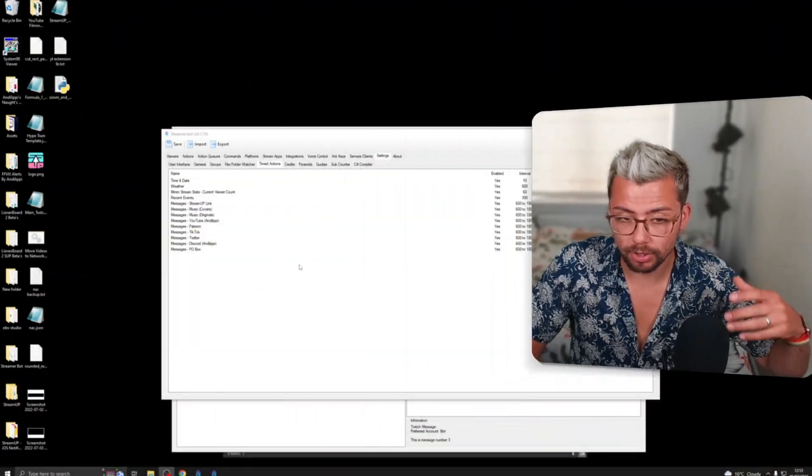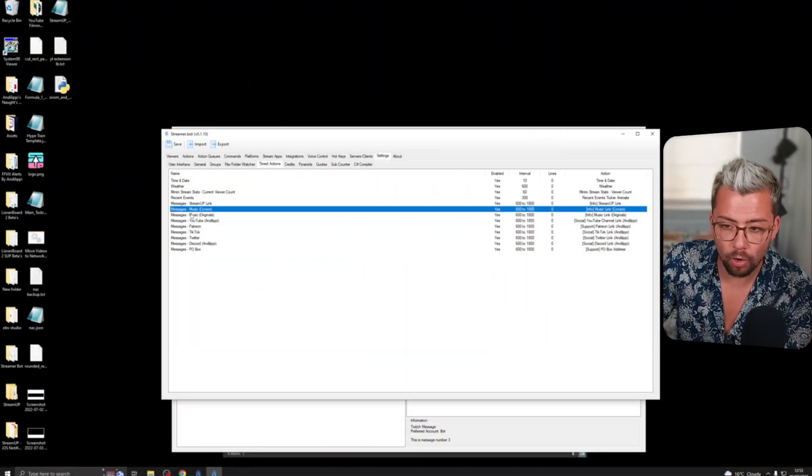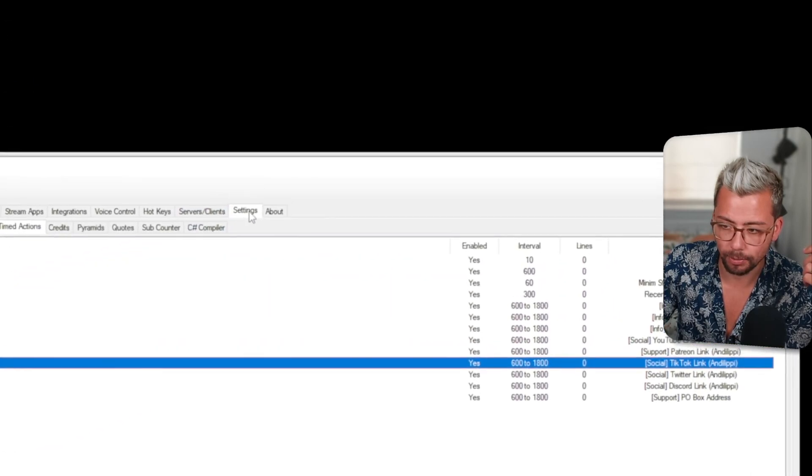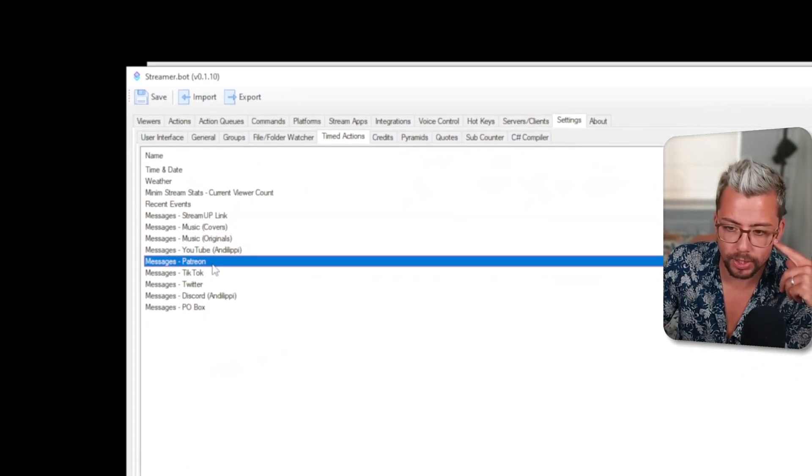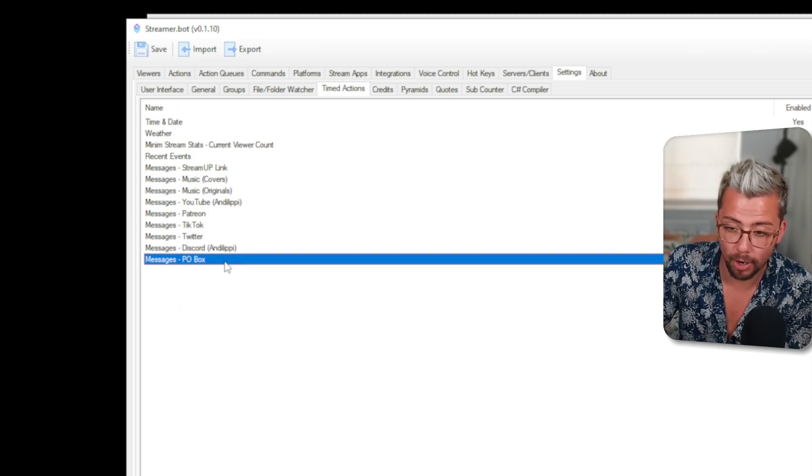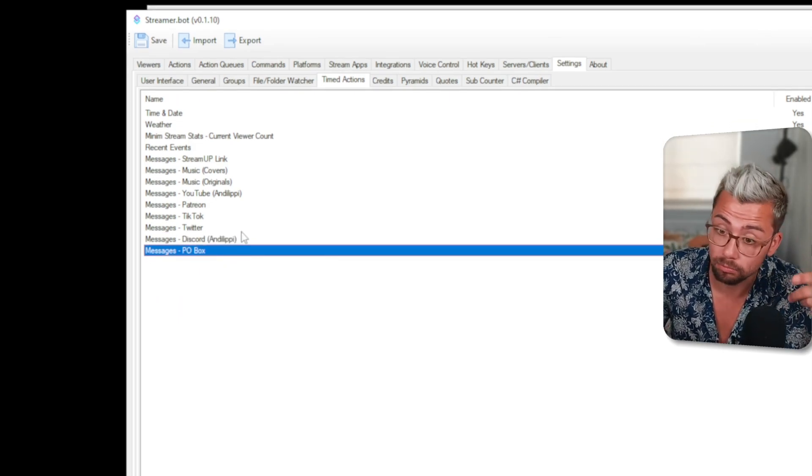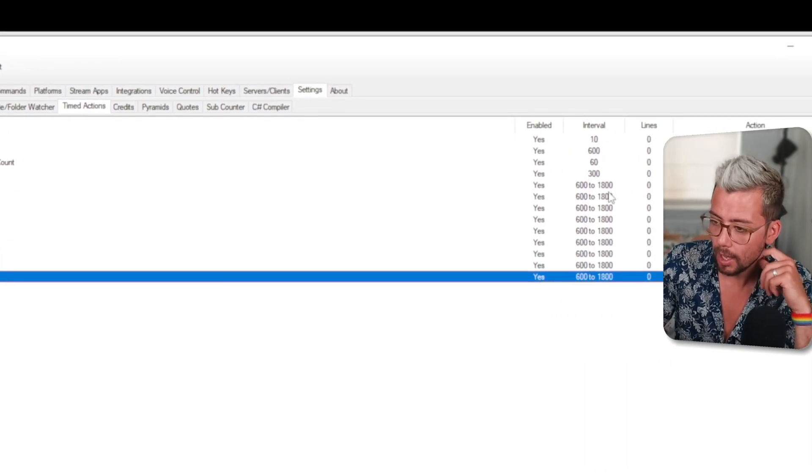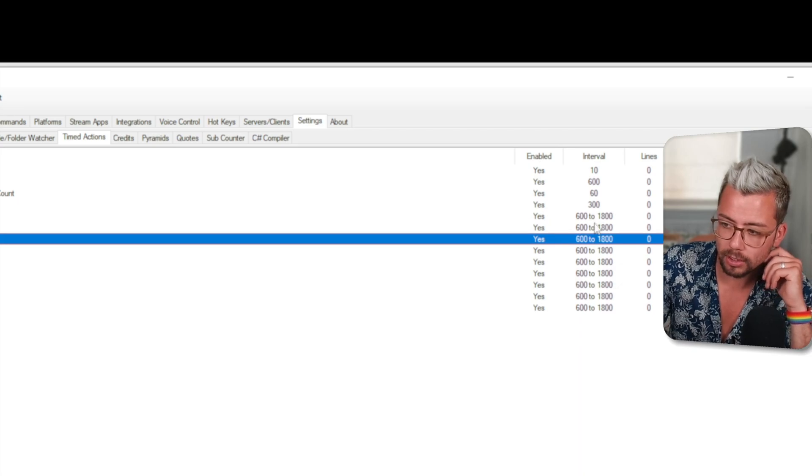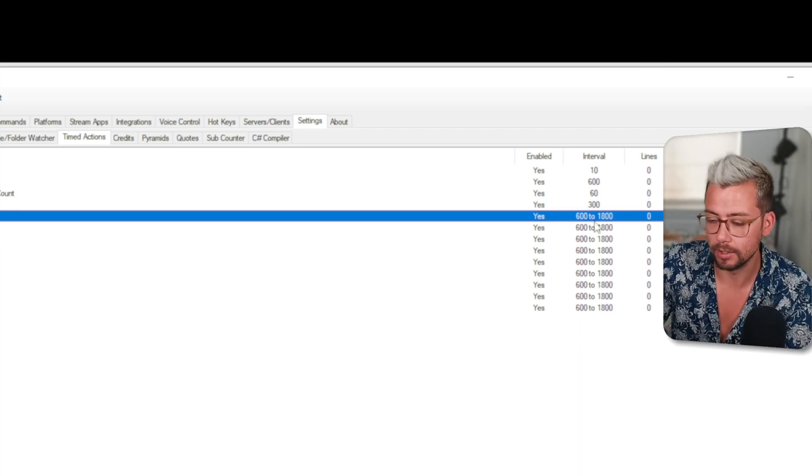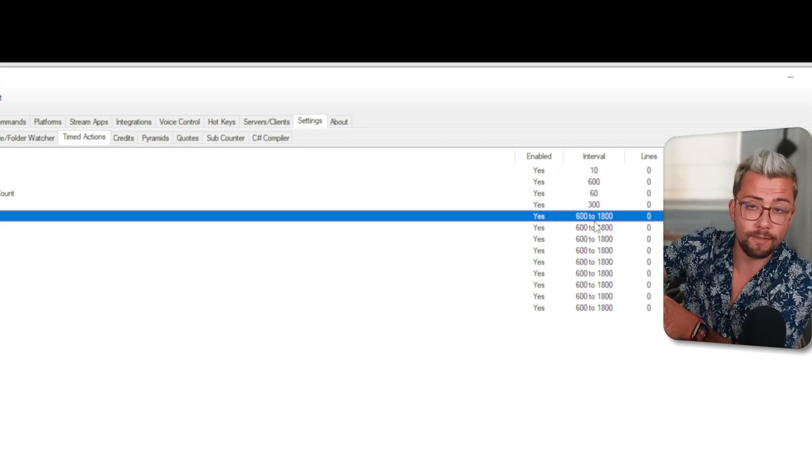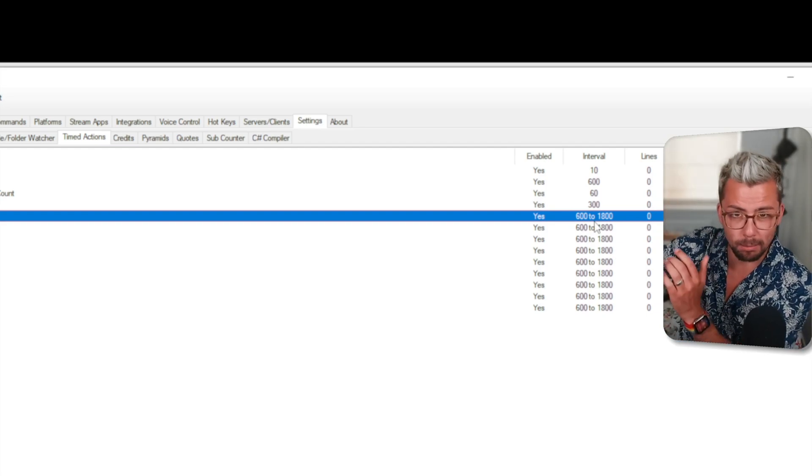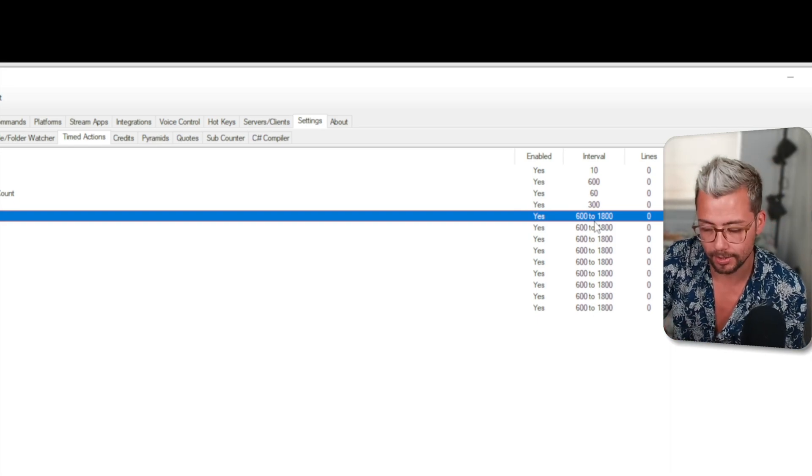I'm going to show you what I used to have set up in StreamerBot first. Jumping into StreamerBot you'll see I've got all my different messages here under timed actions, so in settings then timed actions. I've got all these different links that play in my chat like my PO Box. You can also see all the intervals are set 600 to 1800 seconds and obviously I can do completely different random amounts but you'll probably find a lot of the times it spams your chat so we're going to fix that today.